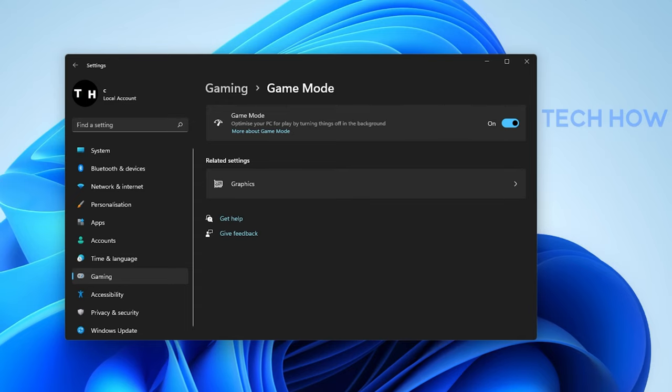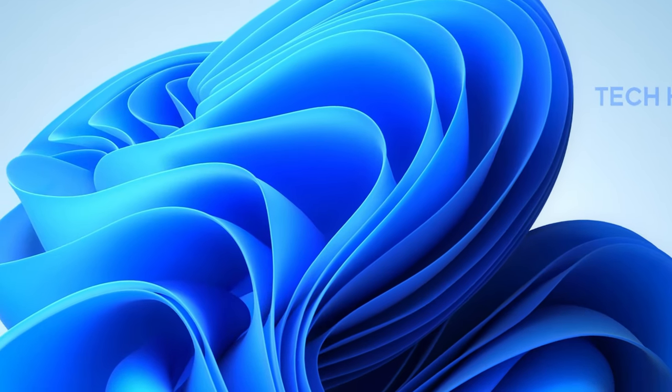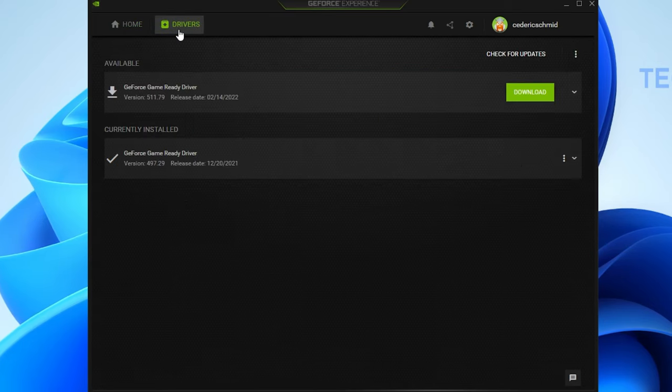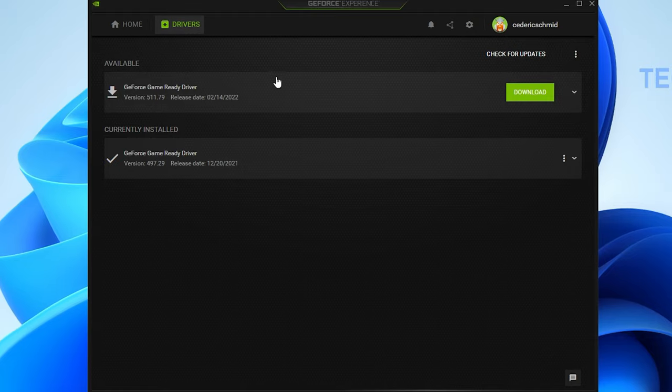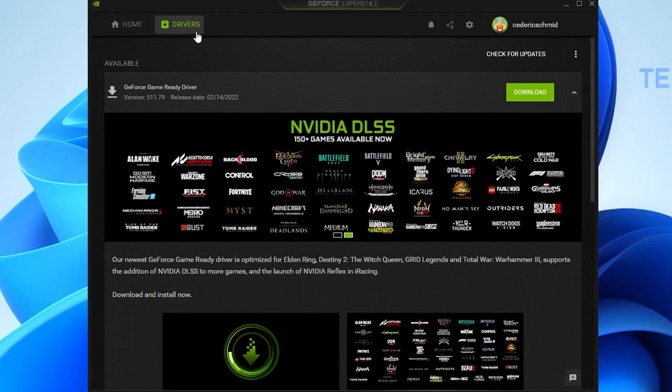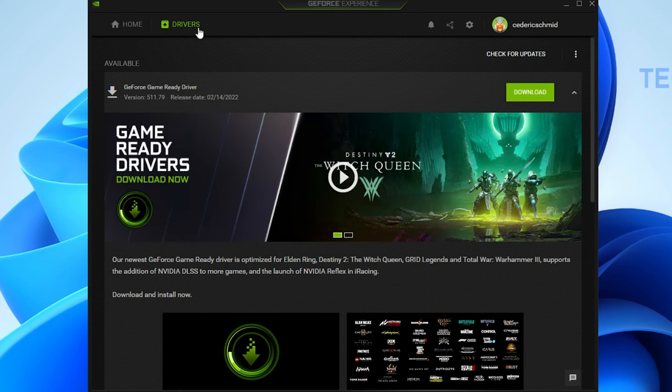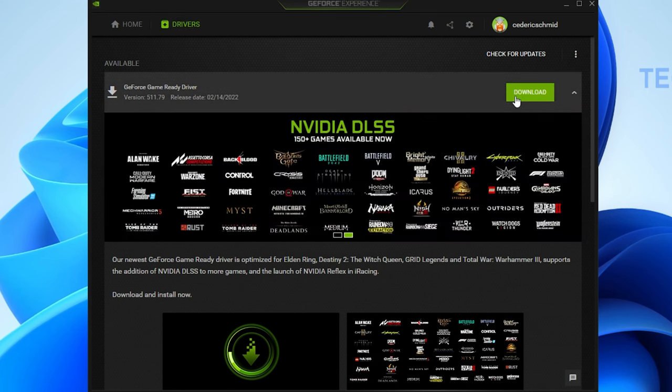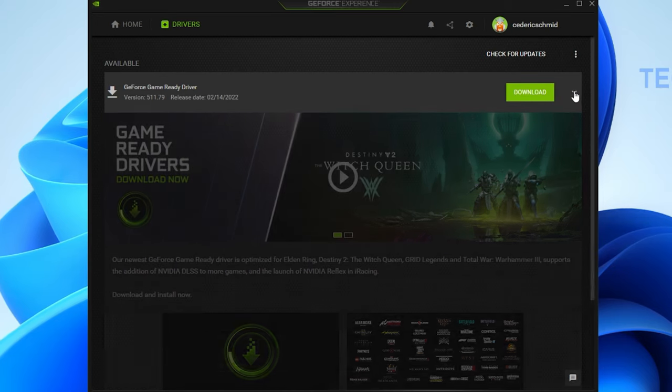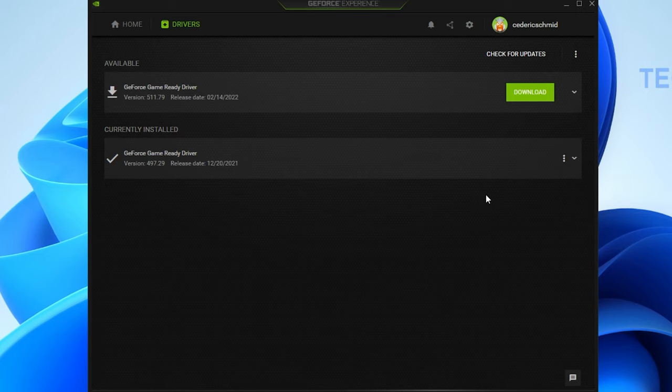You should also enable the new NVIDIA Image Scaling feature for NVIDIA Graphics Card users to further boost your FPS when playing on a high resolution. To do so, you will need to use the GeForce Experience application. In the application, navigate to the Drivers tab. Here, click on Download to automatically download and install the latest NVIDIA driver.